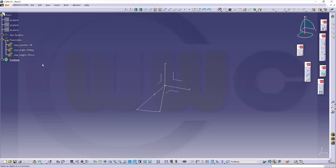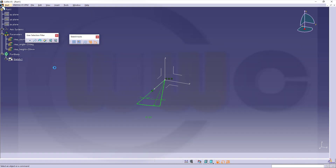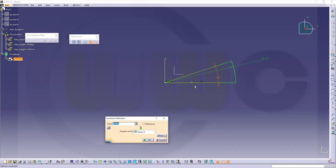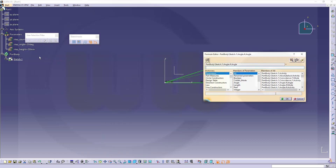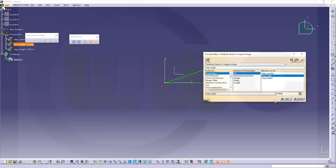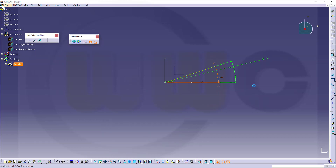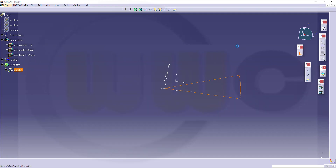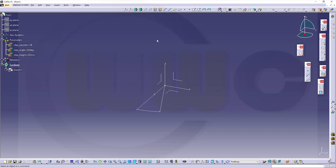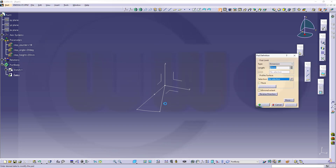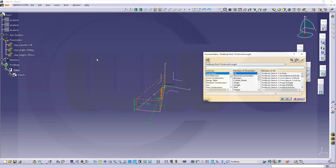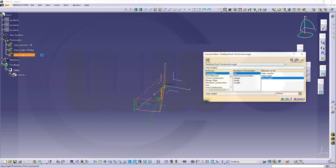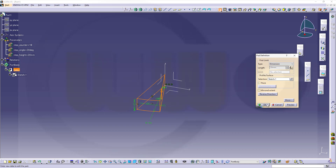Now I can use those parameters and change that sketch. This value should be controlled by parameter — right click, edit formula, select the step angle over there. Confirm. Leave that sketch. Now I want to have an extrude — let's go for a pad. And this should be controlled by formula — that would be the step height. Confirm.